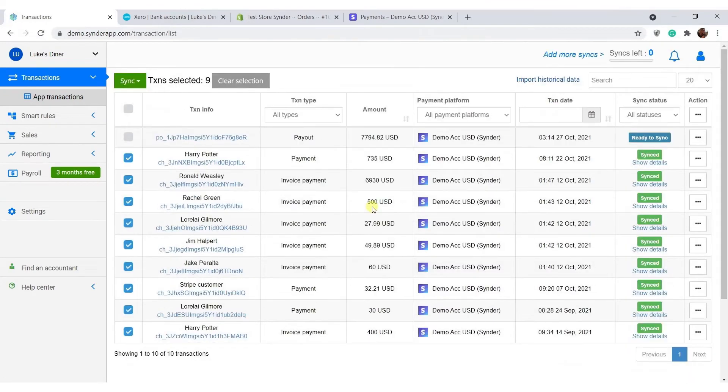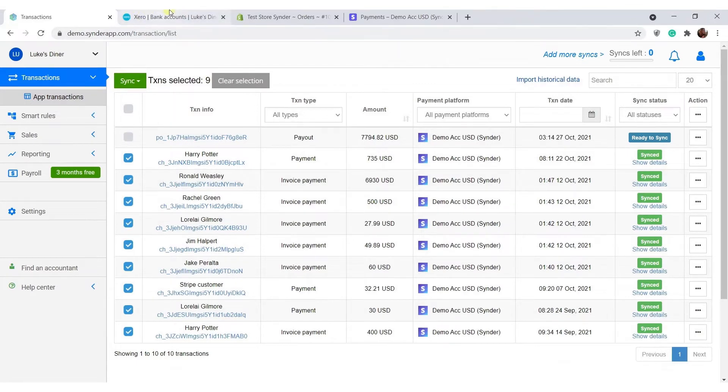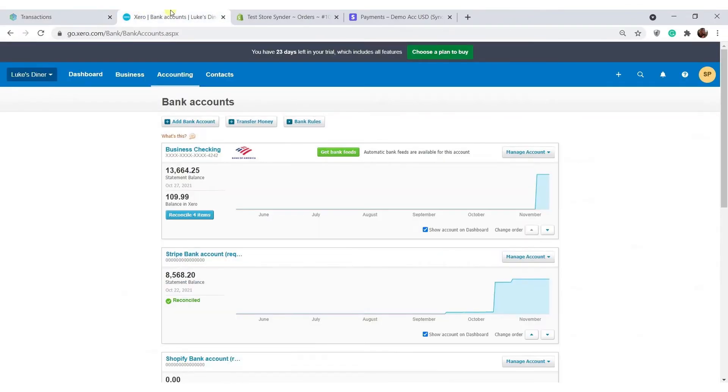All of the individual transactions, sales, expenses, refunds, fees, and so on will be recorded in a clearing account that Cinder automatically creates in your books for each connected platform.